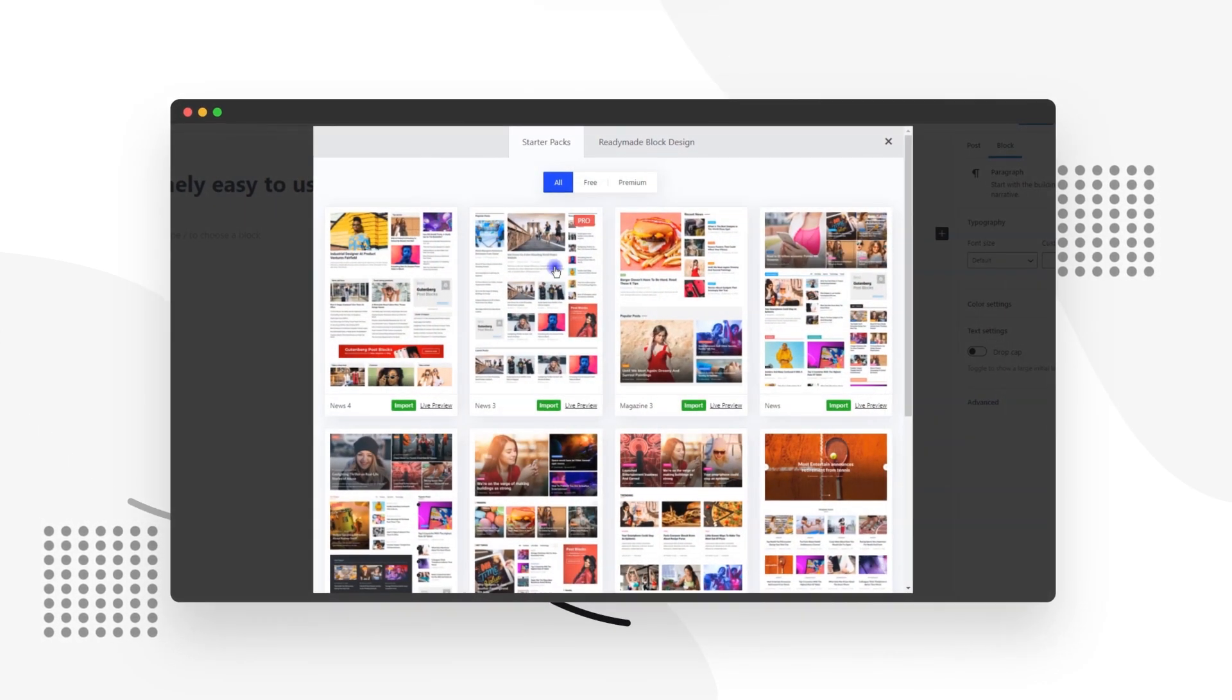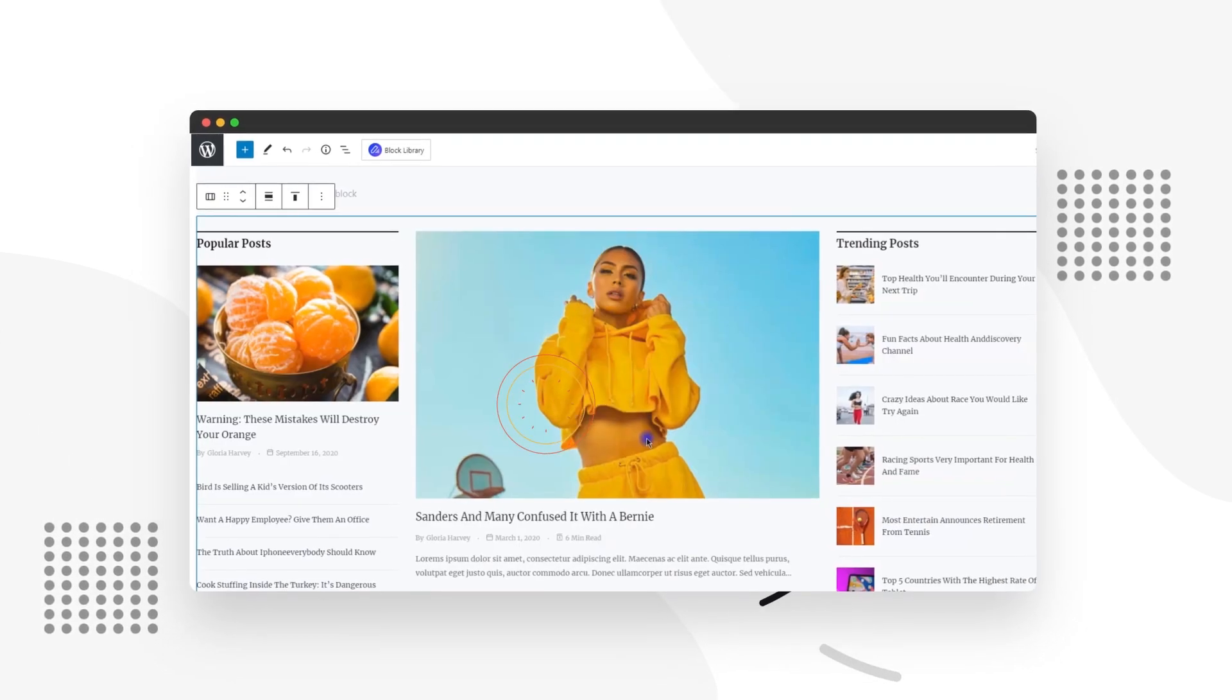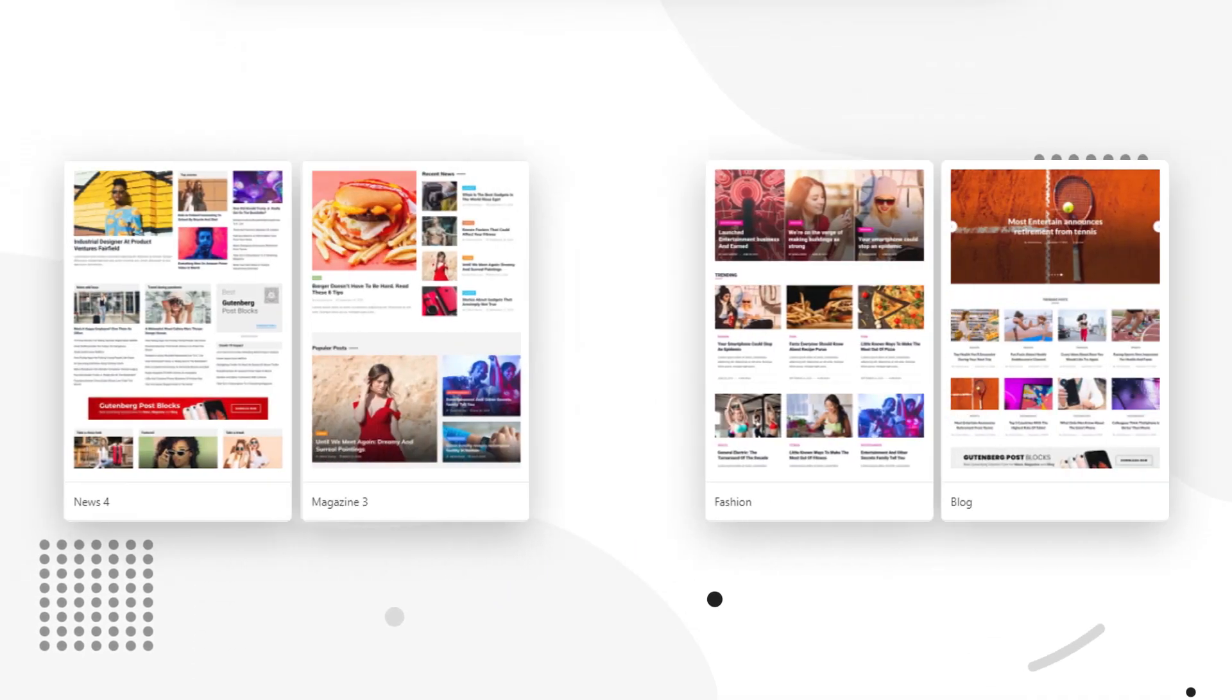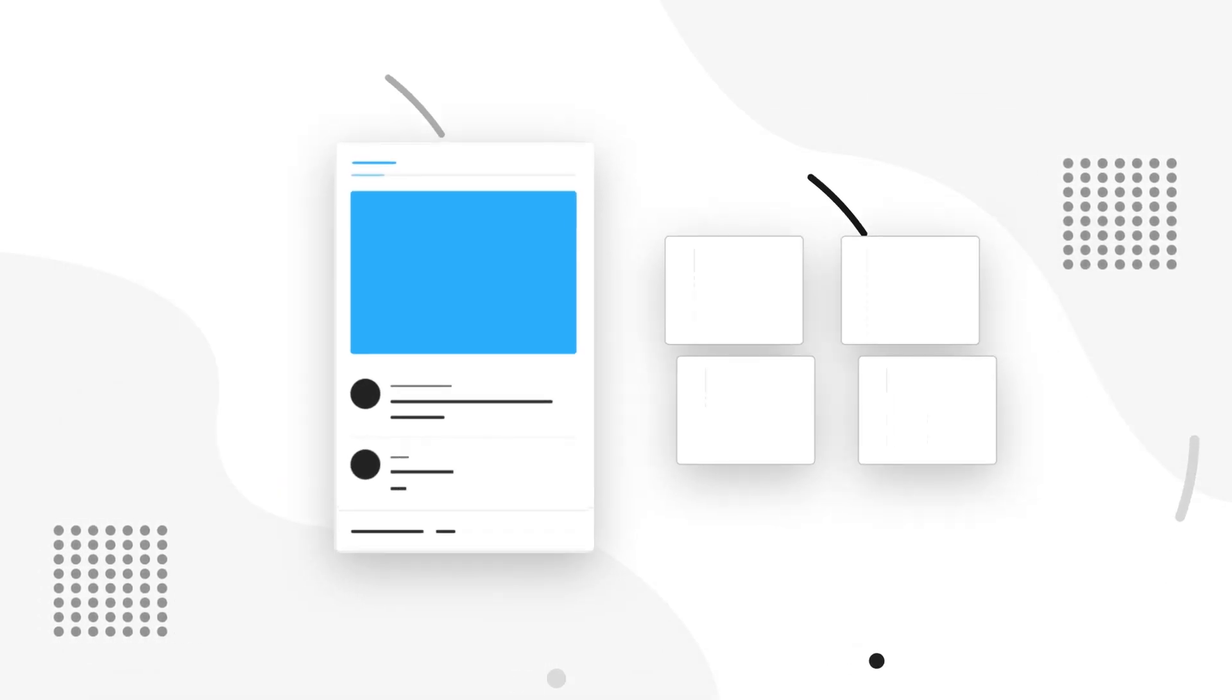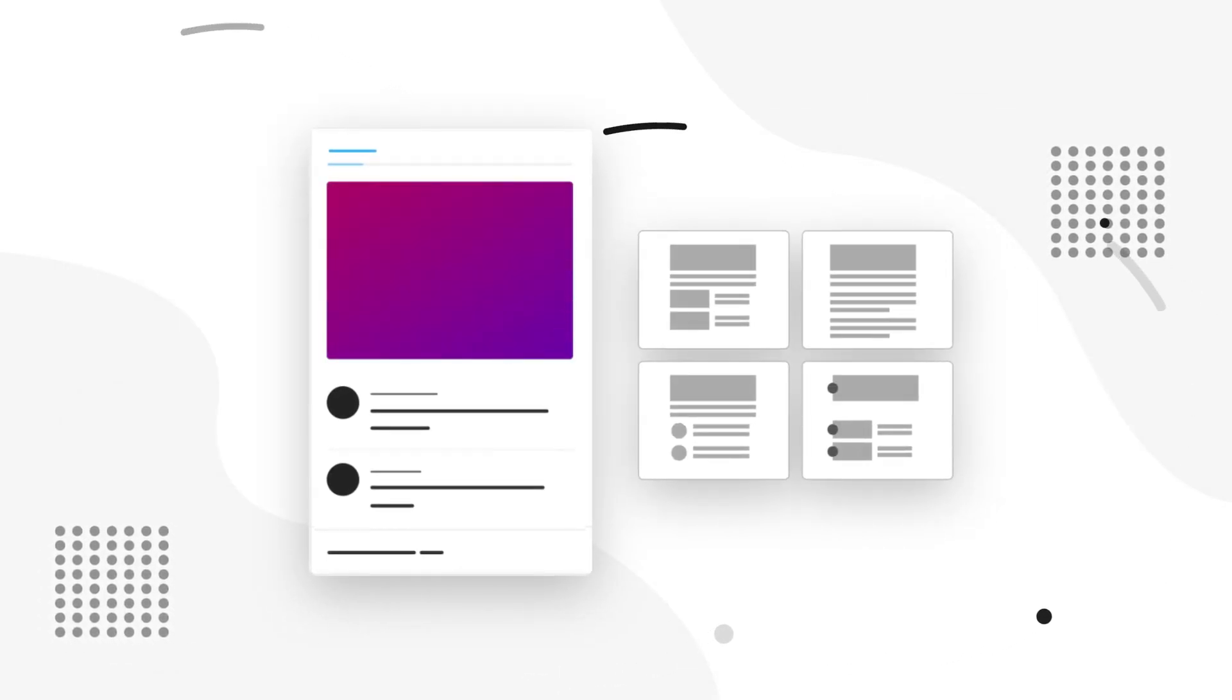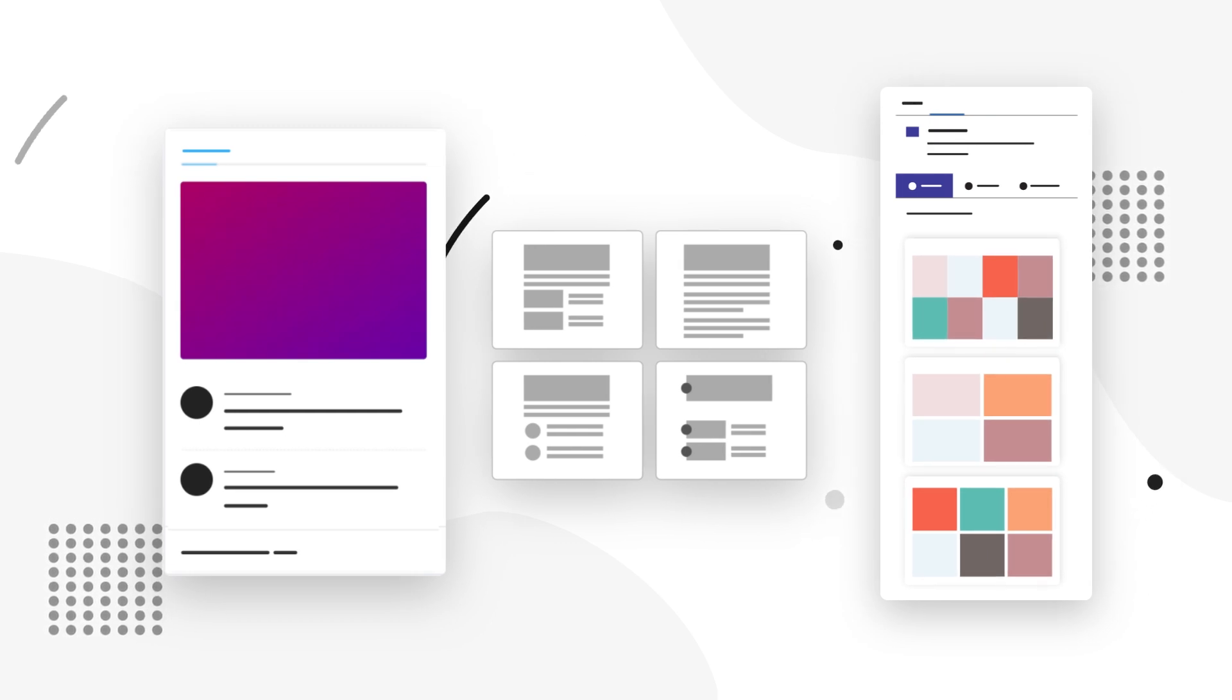First off, the Layout Import feature lets you import an entire page layout for different niches with blocks, styles, custom overlays, and more already built into our pre-made layouts.